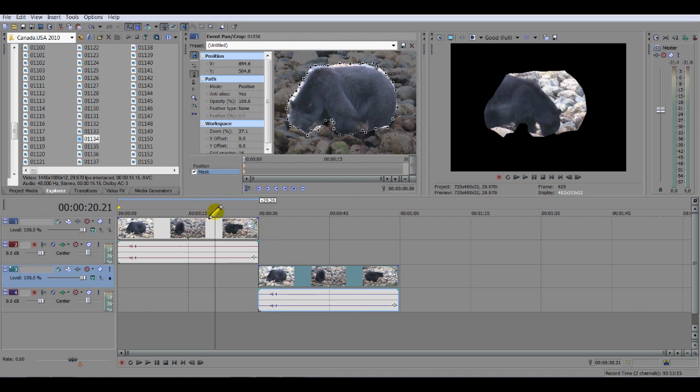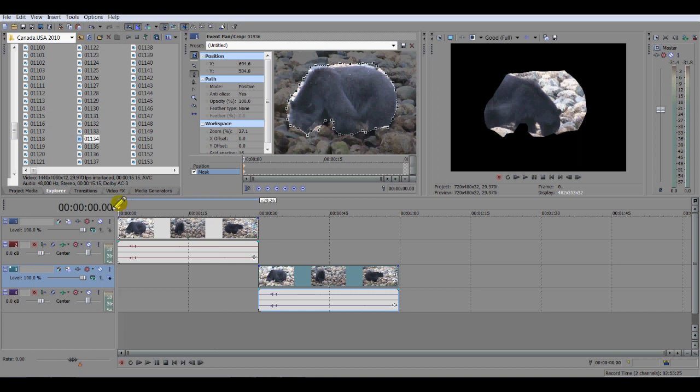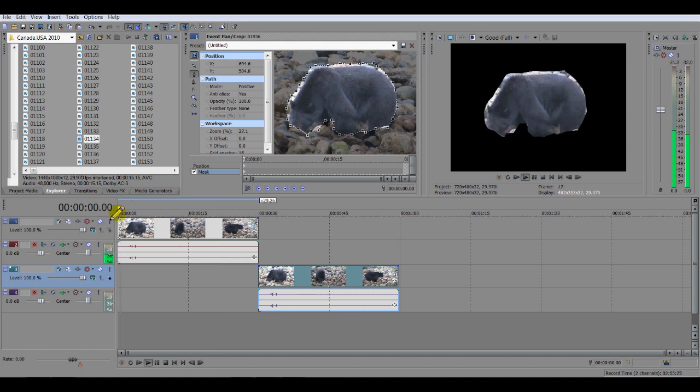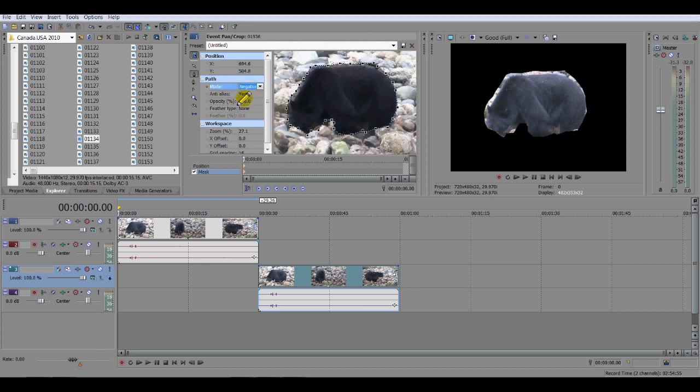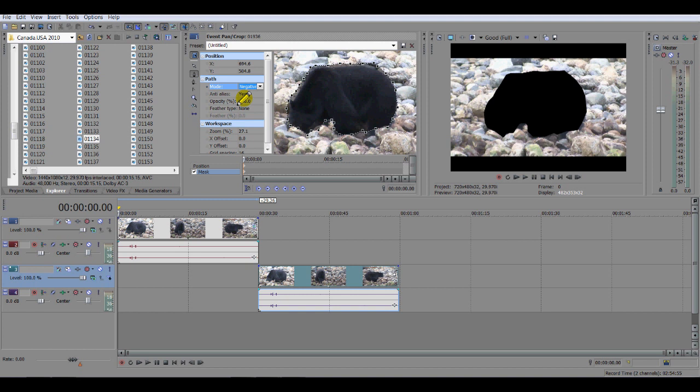Now the reason why it's not around the bear is if you look here my timeline point is not at the beginning, which is where I did the initial mask. So if I bring it back there it's back around the initial area that I masked. So if I click on for example mode here back in the event pan crop window it's on positive. If I select negative it inverts the mask and the area outside the bear is now on display.